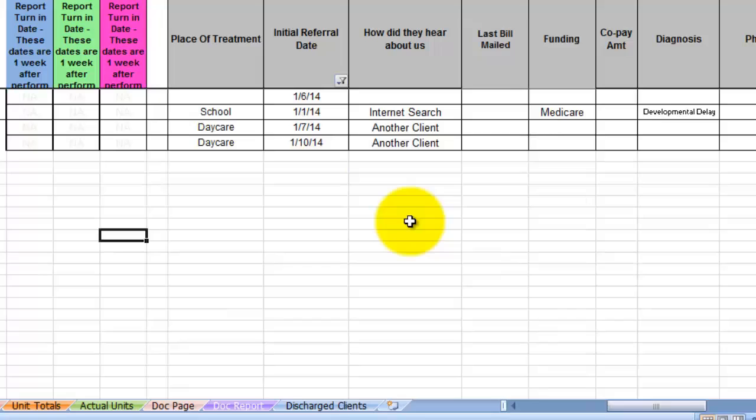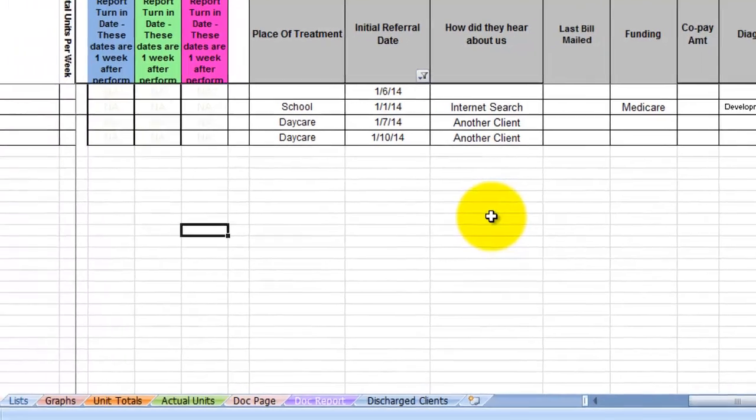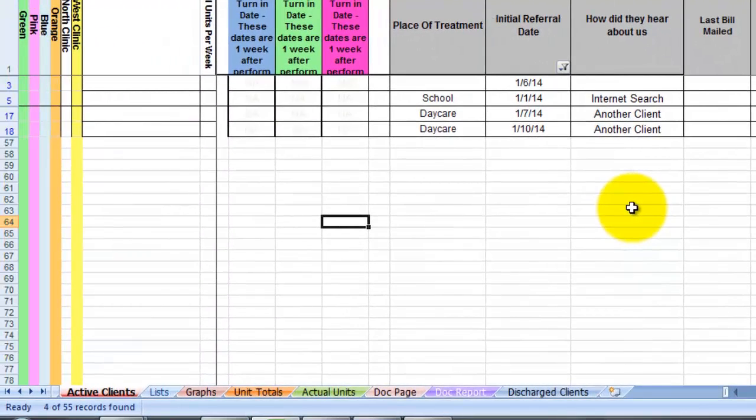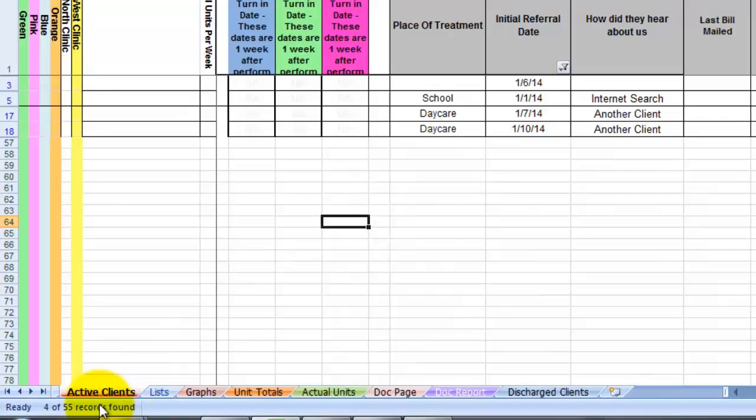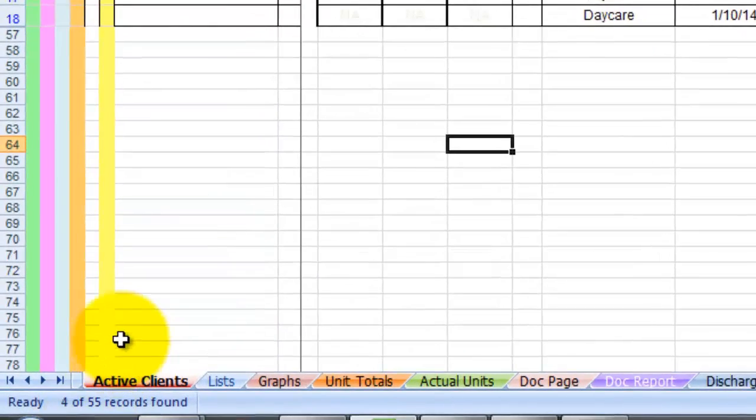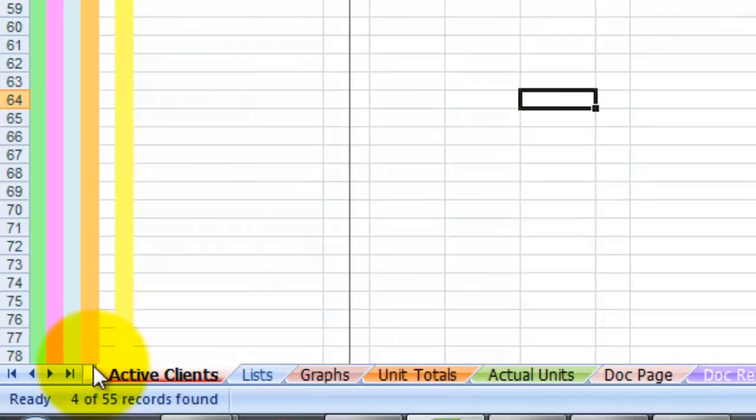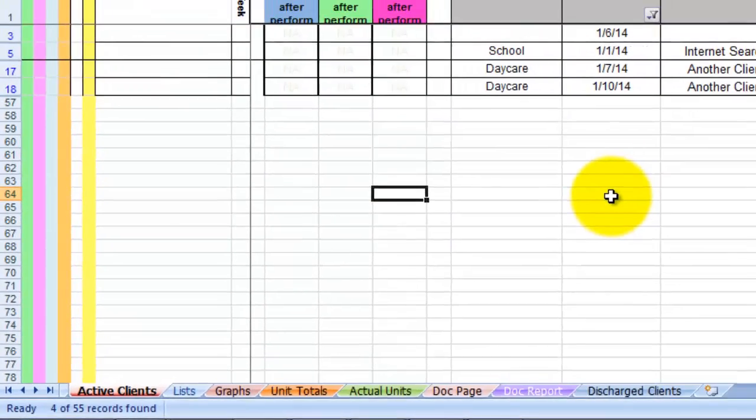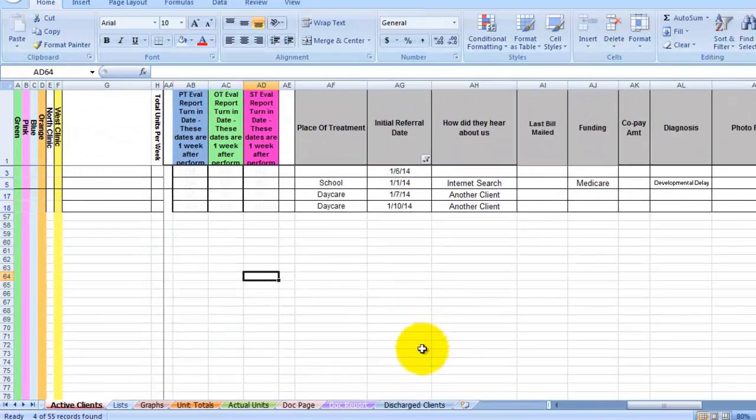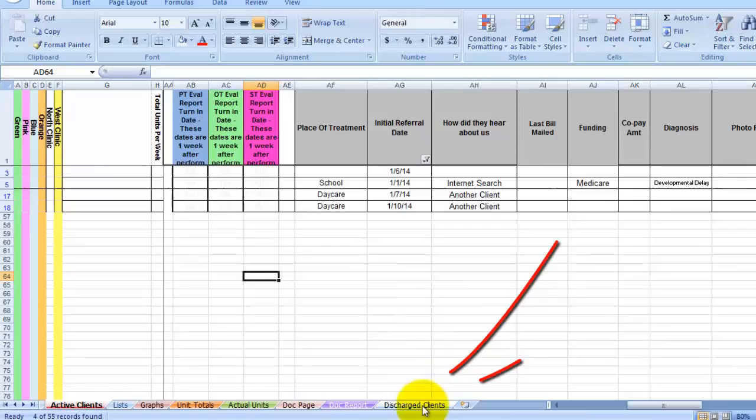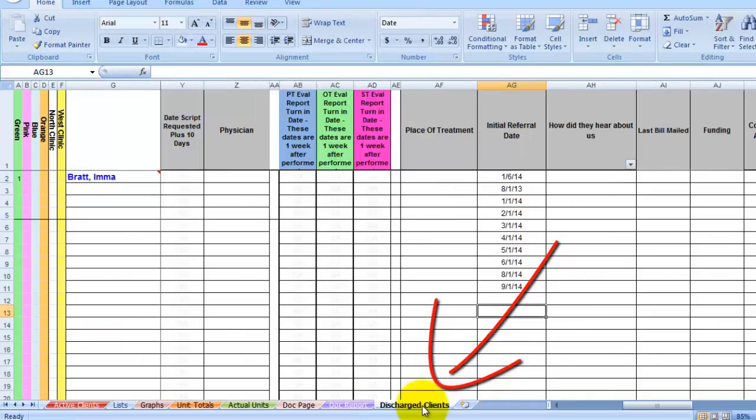In order to quickly count those, if you have more than just a handful and you don't want to count them one by one, simply look over here in the left corner. It will tell you how many out of how many records. So we see four records right here.